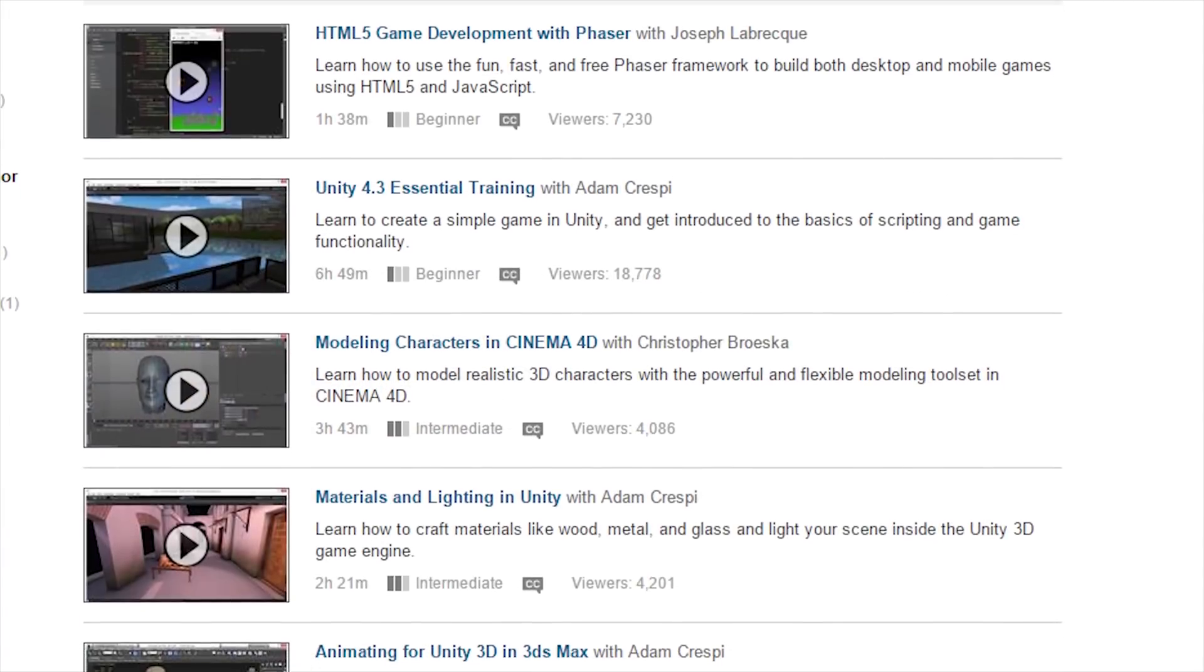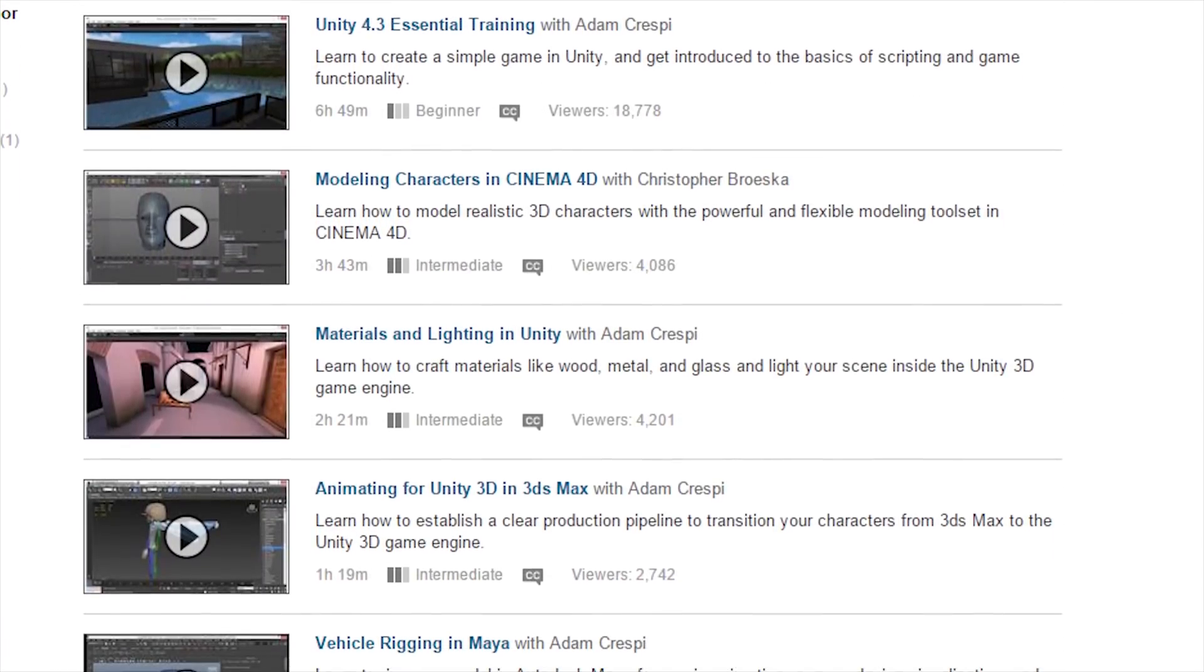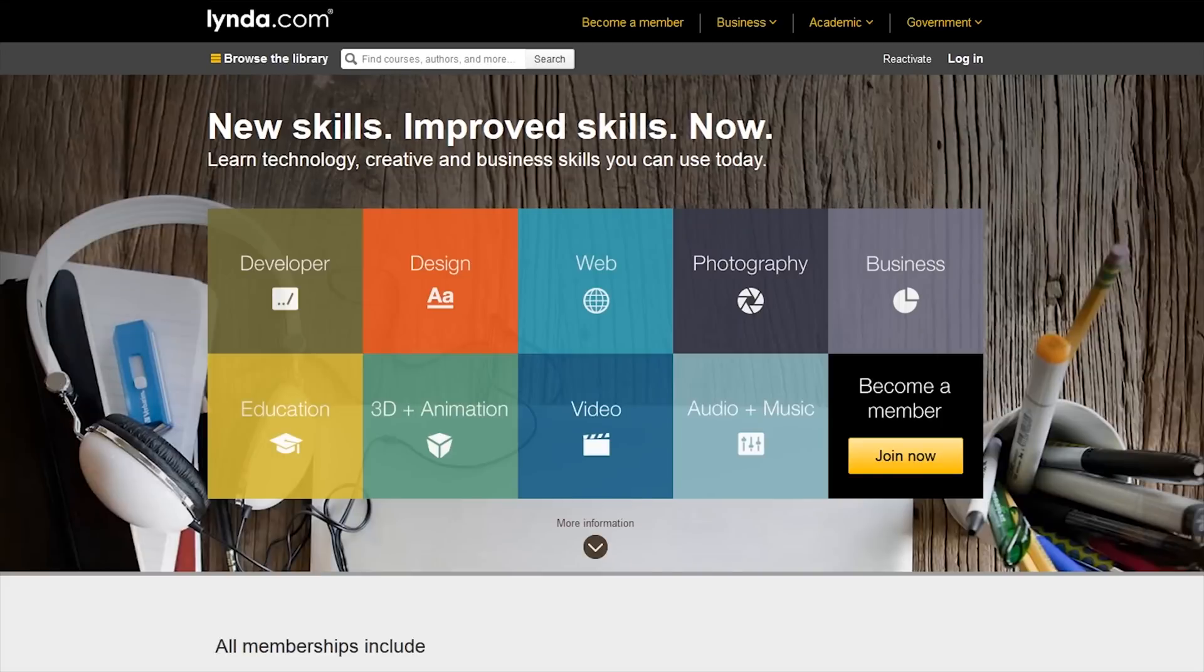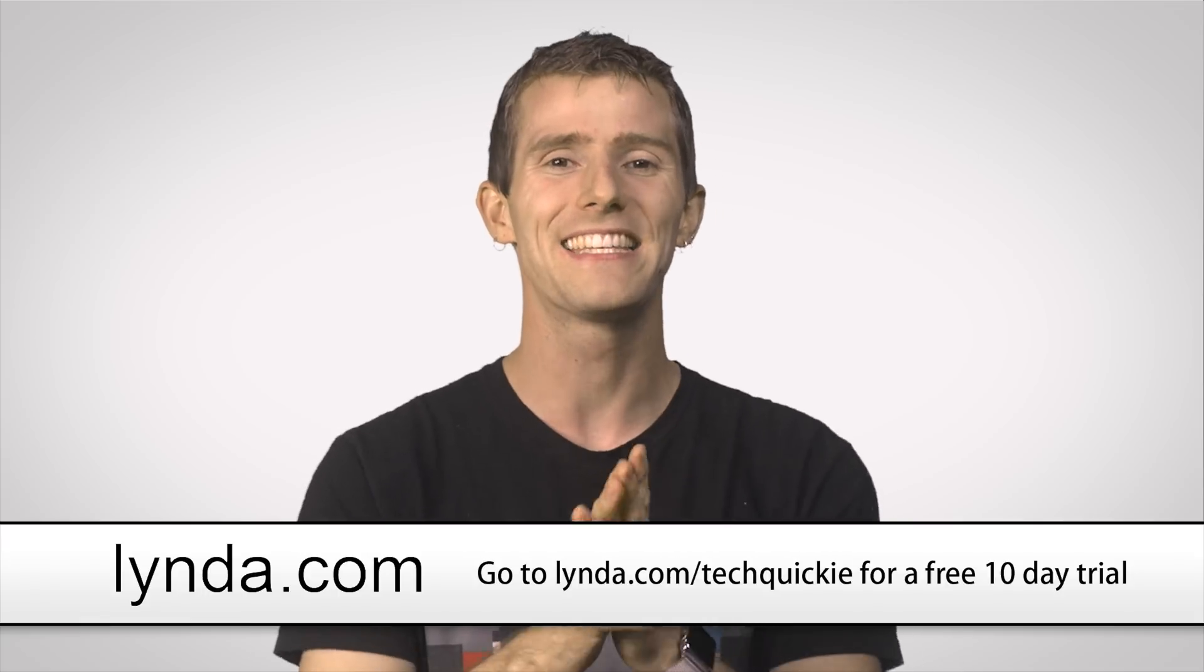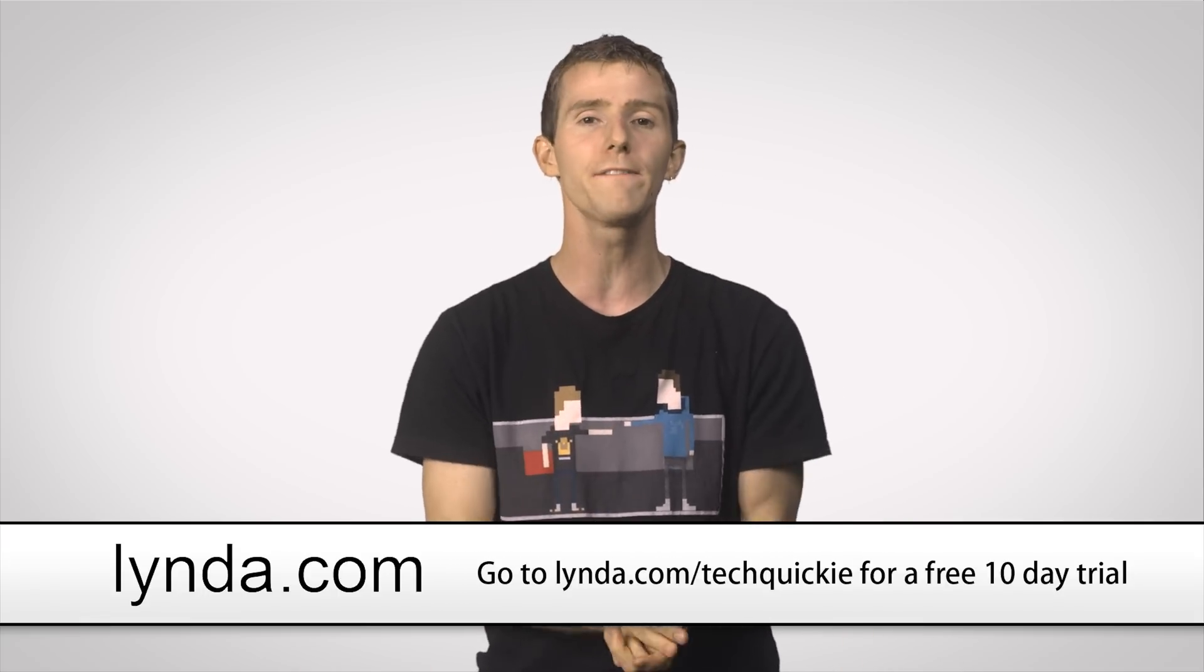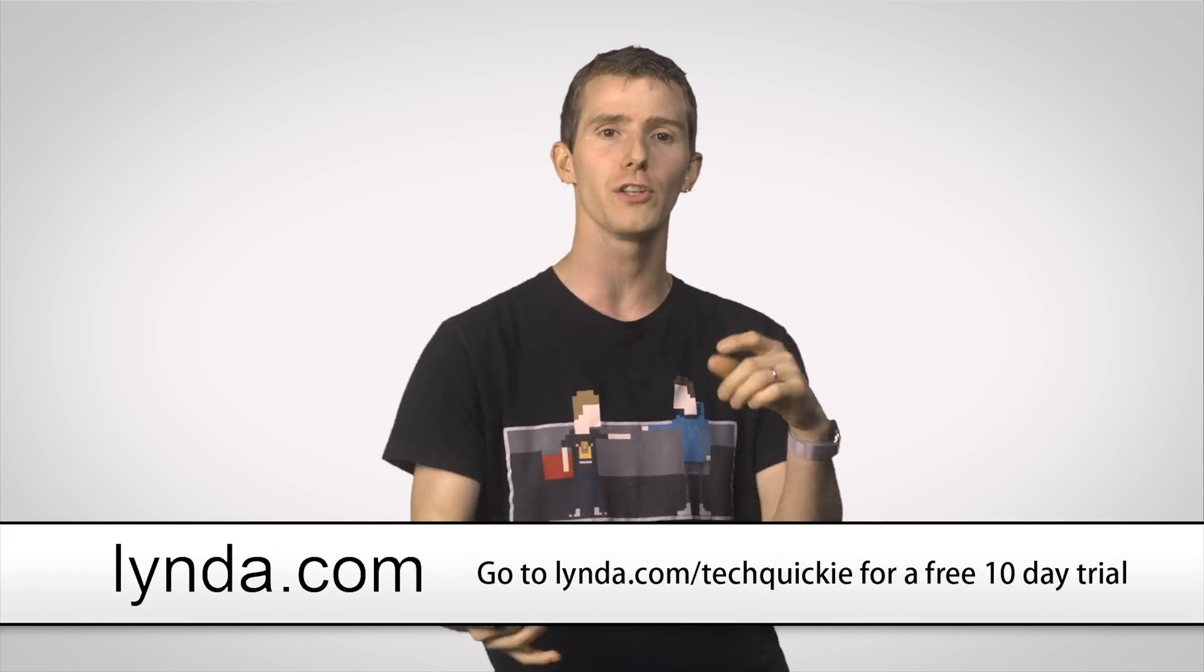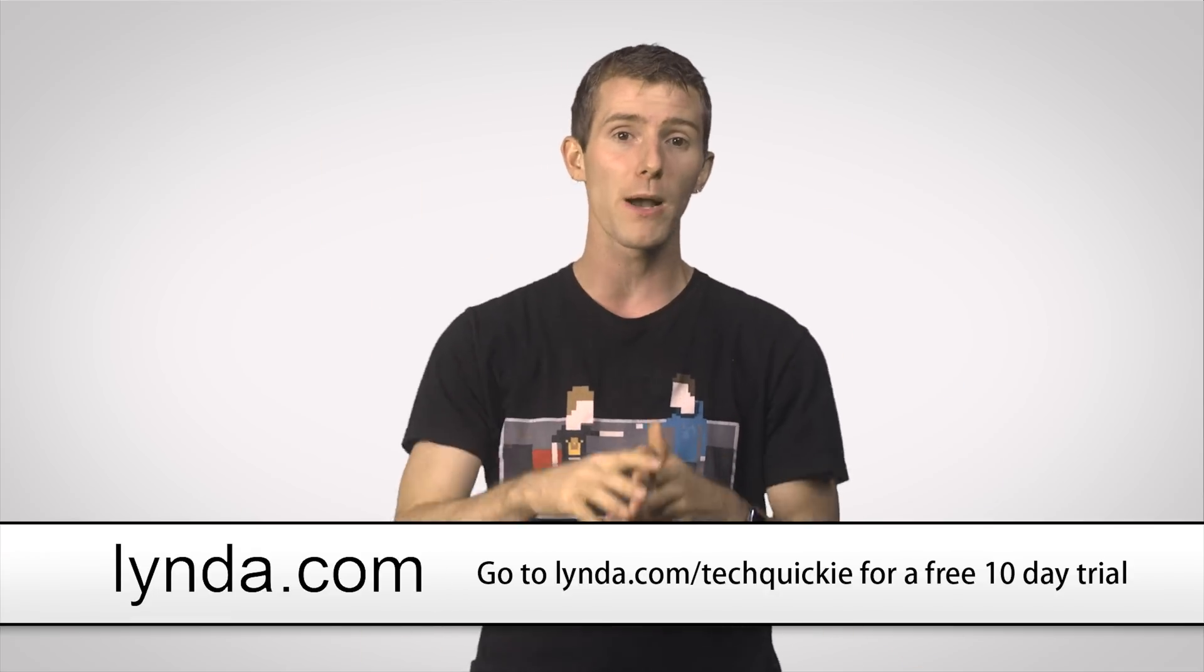You can create playlists and share with your friends or watch playlists that your friends have created, so you guys can go through your coursework together. It's great stuff and it's free to try for 10 days. After that, it starts at a flat rate of just $25 a month. So whether you're looking to become an industry expert or you're just passionate about a hobby or whatever else, check out Lynda.com slash techquickie and sign up for your free trial today.